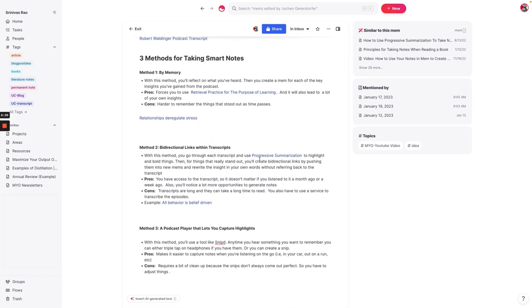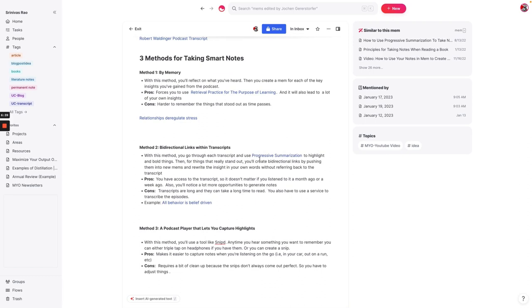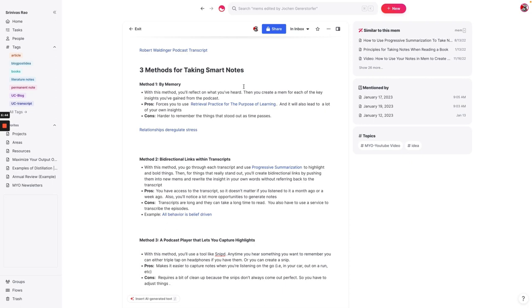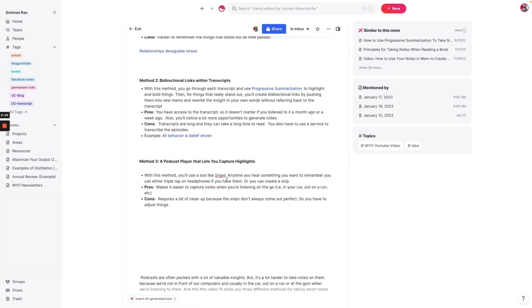So just to recap, there are three basic methods for taking smart notes on podcasts. The first is to just listen and to write down your notes by memory and see what you retain. The second is to create a transcript, progressively summarize it, and add bidirectional links. And the third is to use a podcast app like Snipd to capture highlights while you're listening. The other thing that's nice about Snipd is that it integrates with Readwise, and then you can automatically import those notes from Readwise into Mem. And if you haven't seen it, I've actually done a video on how to do this, where you set up a Zap so that you can move your notes from Readwise into Mem.